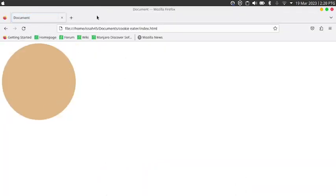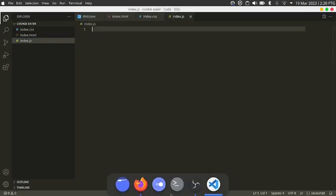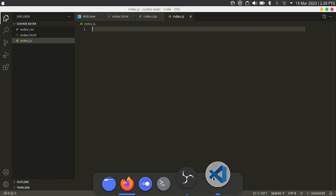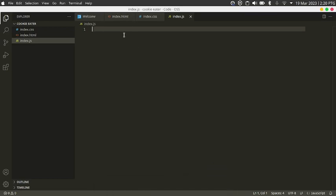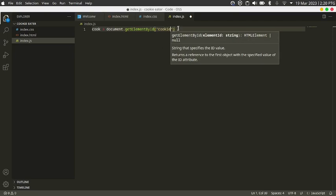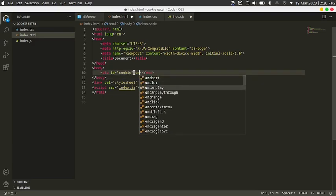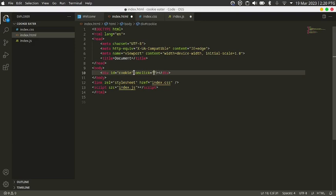Right now if we click on it nothing really happens. So the goal is: when we click on this cookie it's going to become smaller and smaller until it disappears. First, I have to get the element by writing document.getElementById('cookie'), and set onclick so that when the cookie is clicked it runs a function.